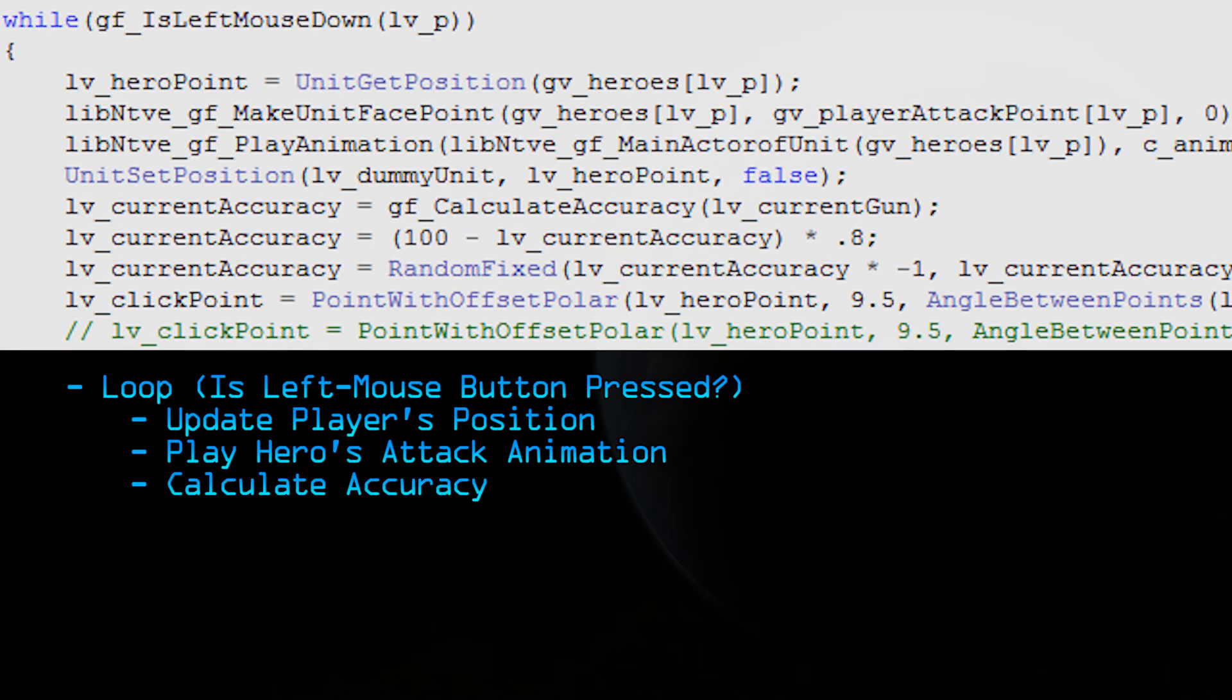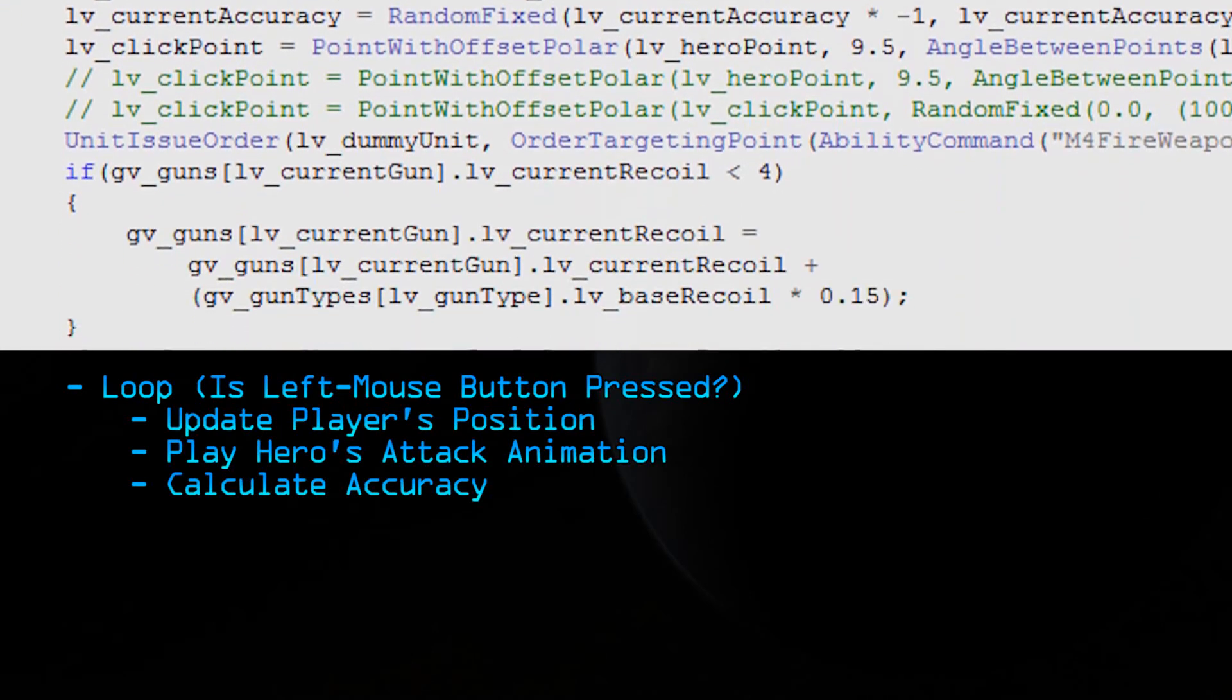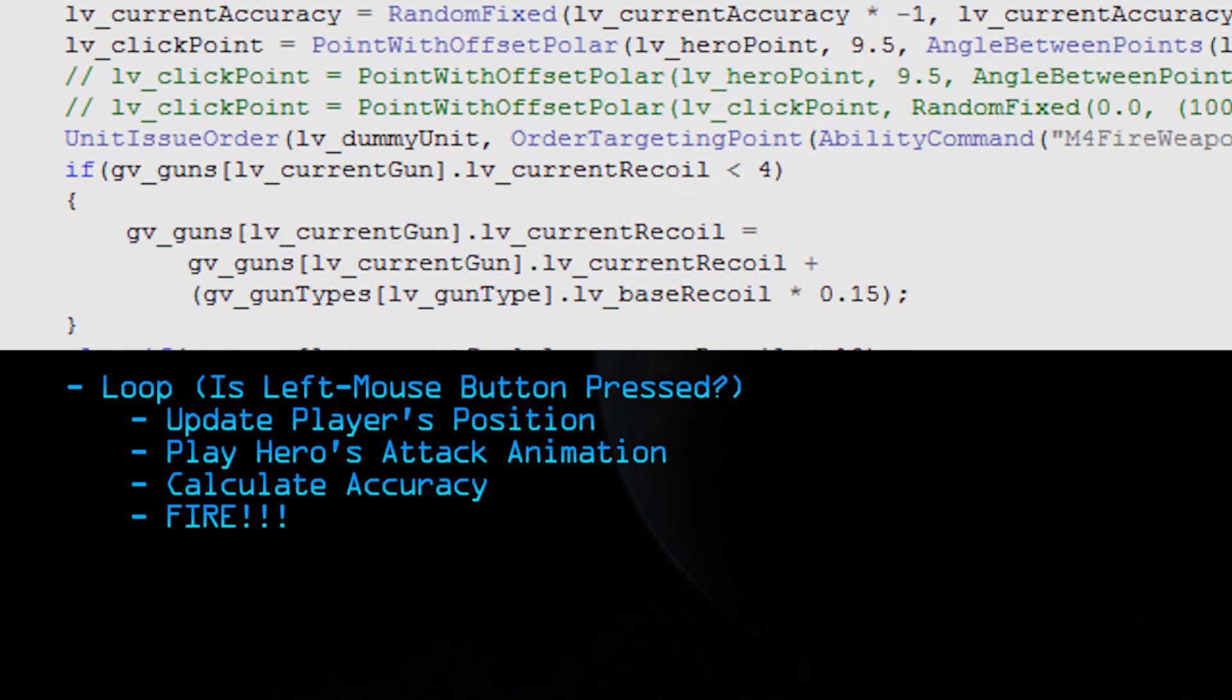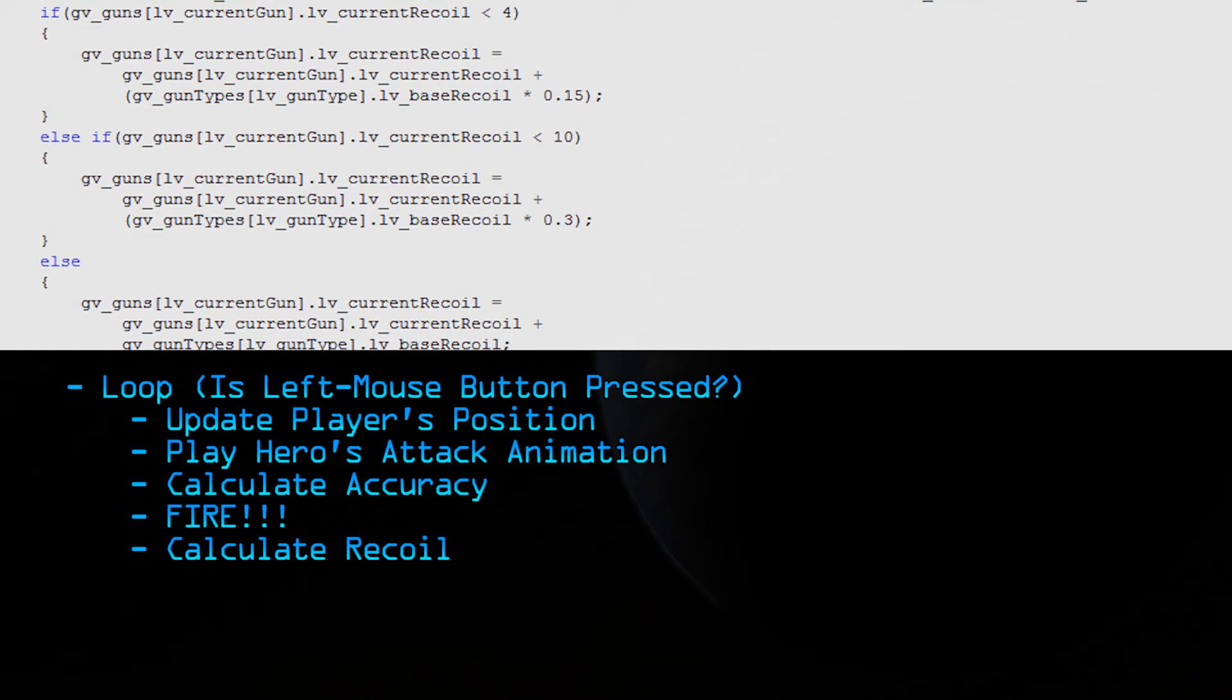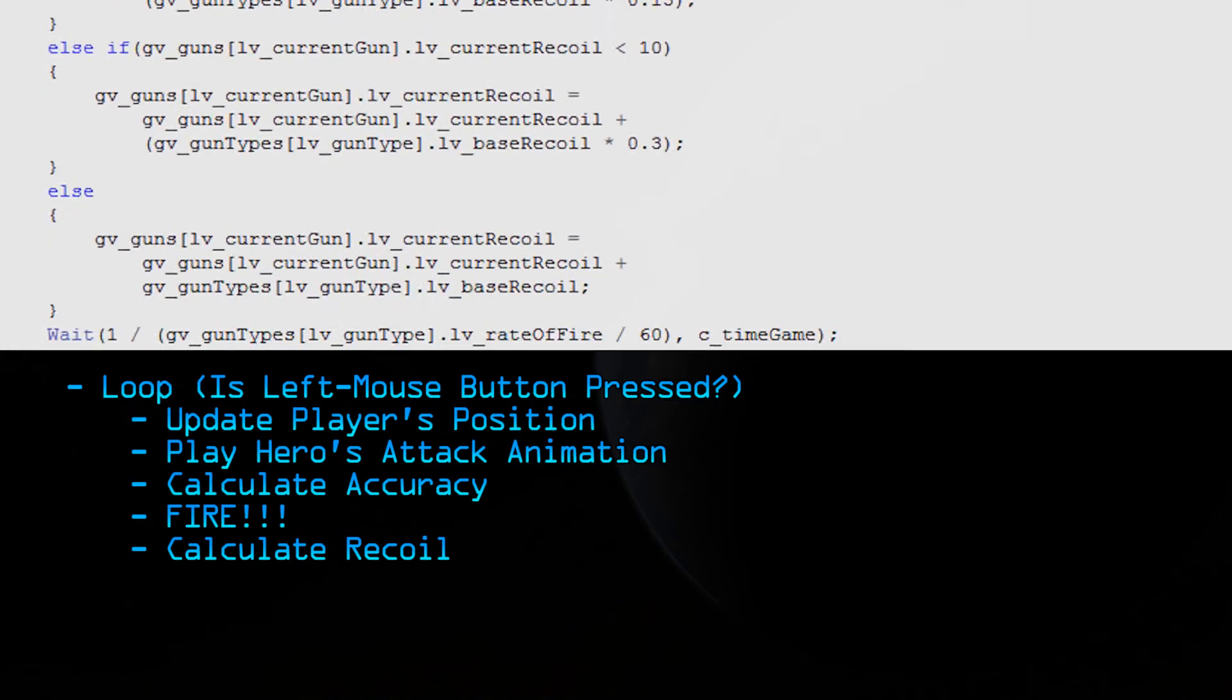Next, we calculate the accuracy. This is based on the base accuracy of the gun, the movement penalty from moving, and the current recoil from the gun. Using the information we have so far, we're going to determine where the bullet actually goes. And then comes the good part. We actually fire the bullet. It goes flying off, hitting whatever it comes across. But we're not done yet. Next, we're going to calculate the recoil. And this is going to be added on to the current recoil of the gun. Only a small amount of recoil will be added if you don't have a lot of recoil to begin with. This is going to make the first few shots extremely accurate, but it's going to make any successive shots after the first few rounds extremely inaccurate.